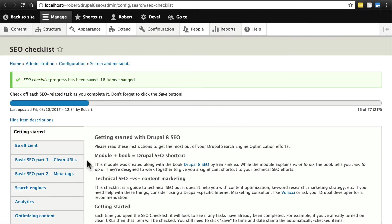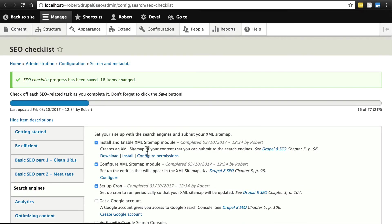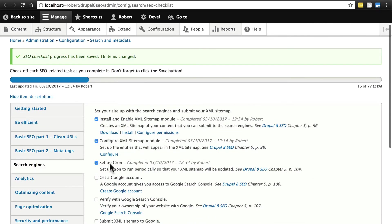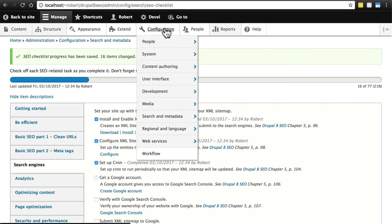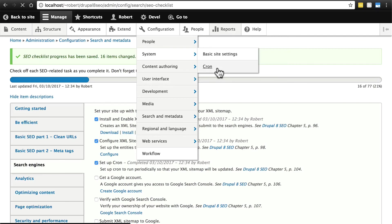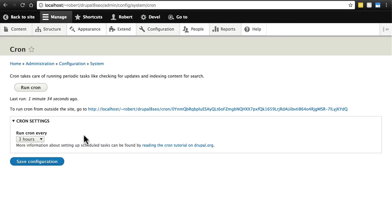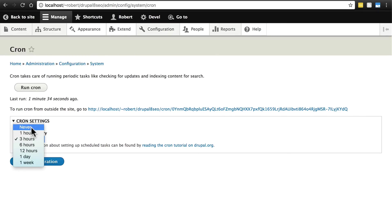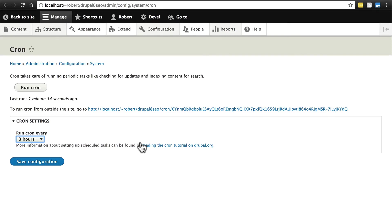So you should have these top three things checked now. To make sure that cron actually has been set up, you go to configuration, system and cron. Make sure you have some sort of time value here and that it doesn't say never. Otherwise, it's never going to rebuild your sitemap for you and it's never going to do a lot of the things that your website needs to do.